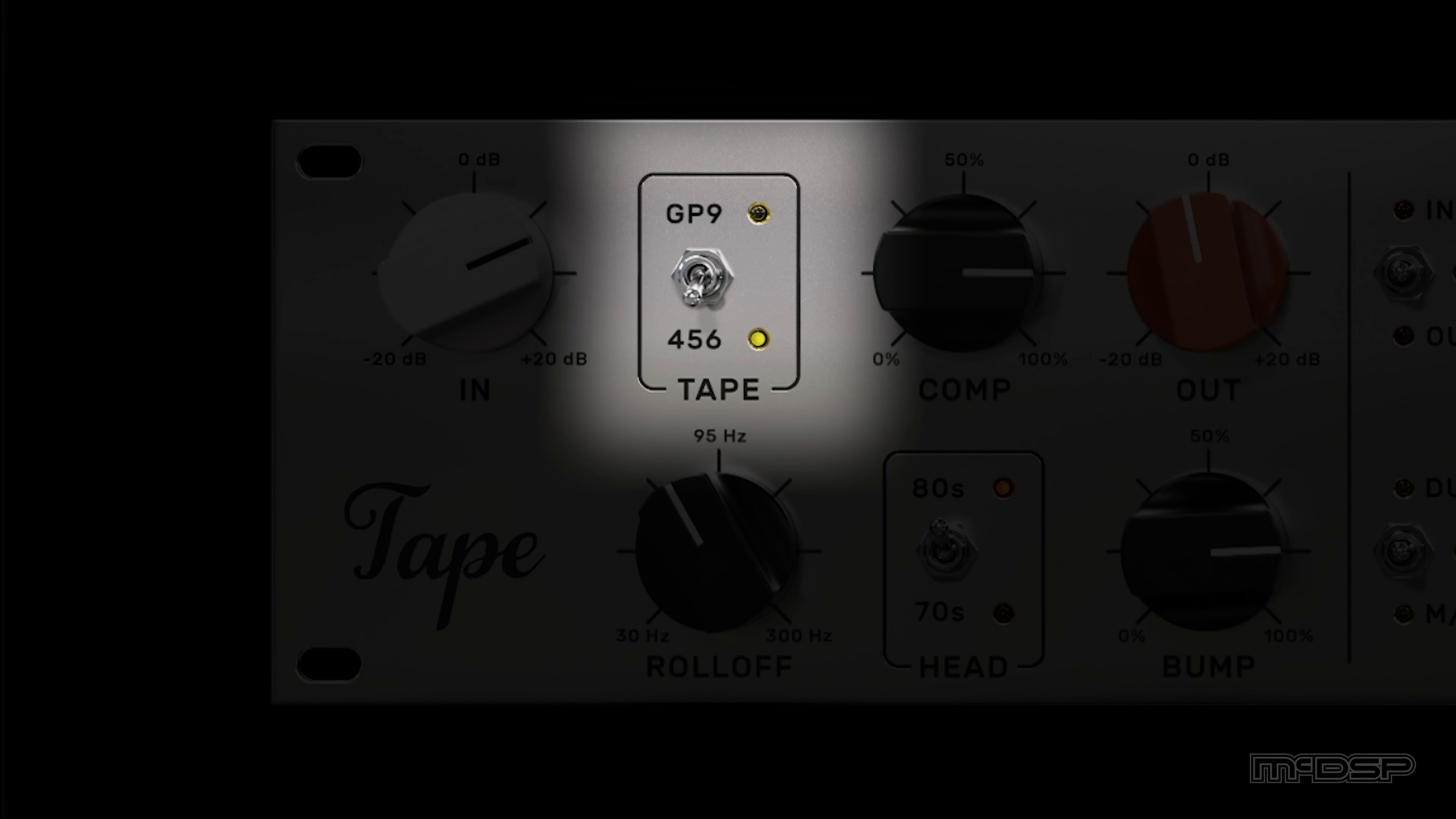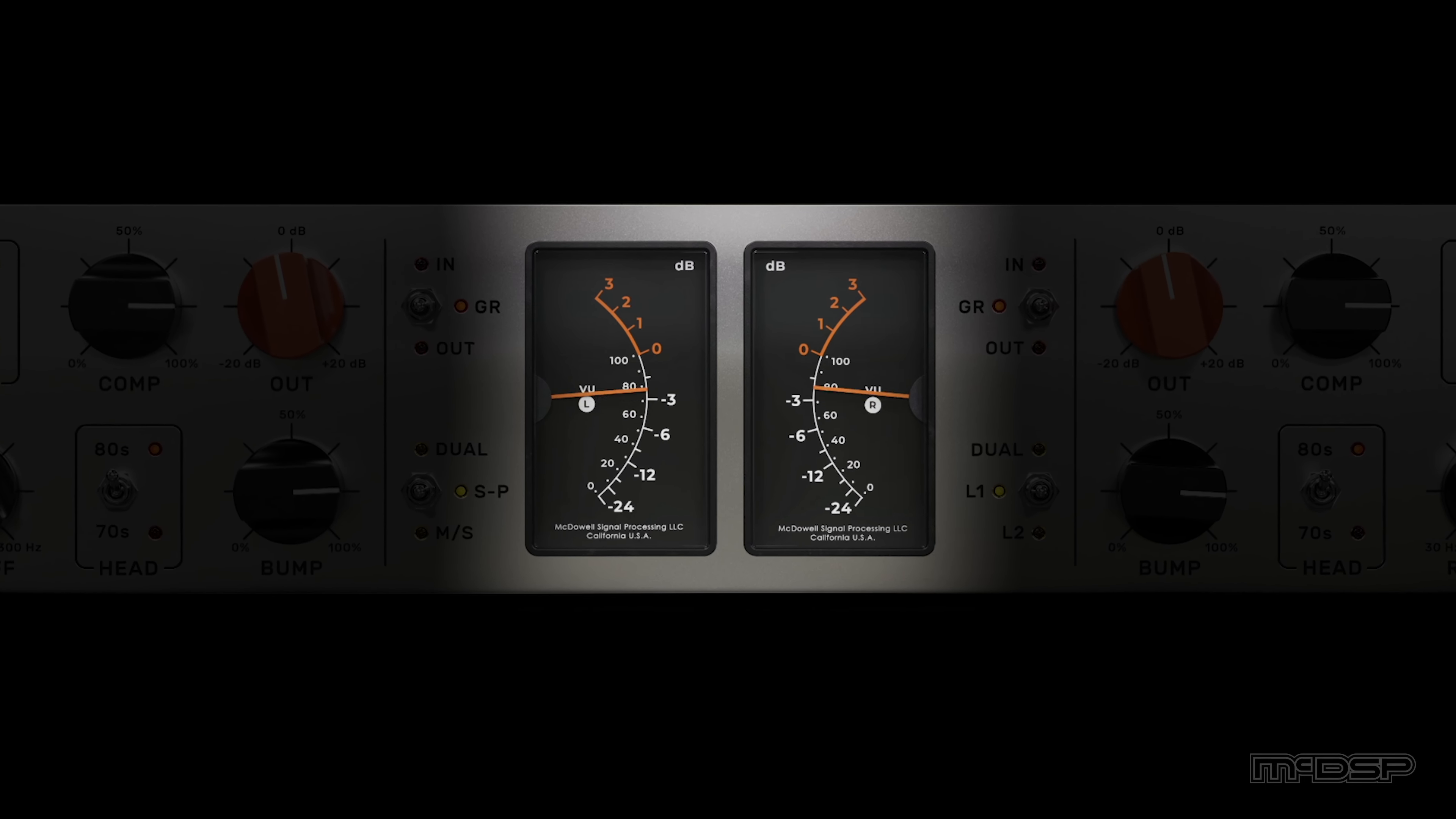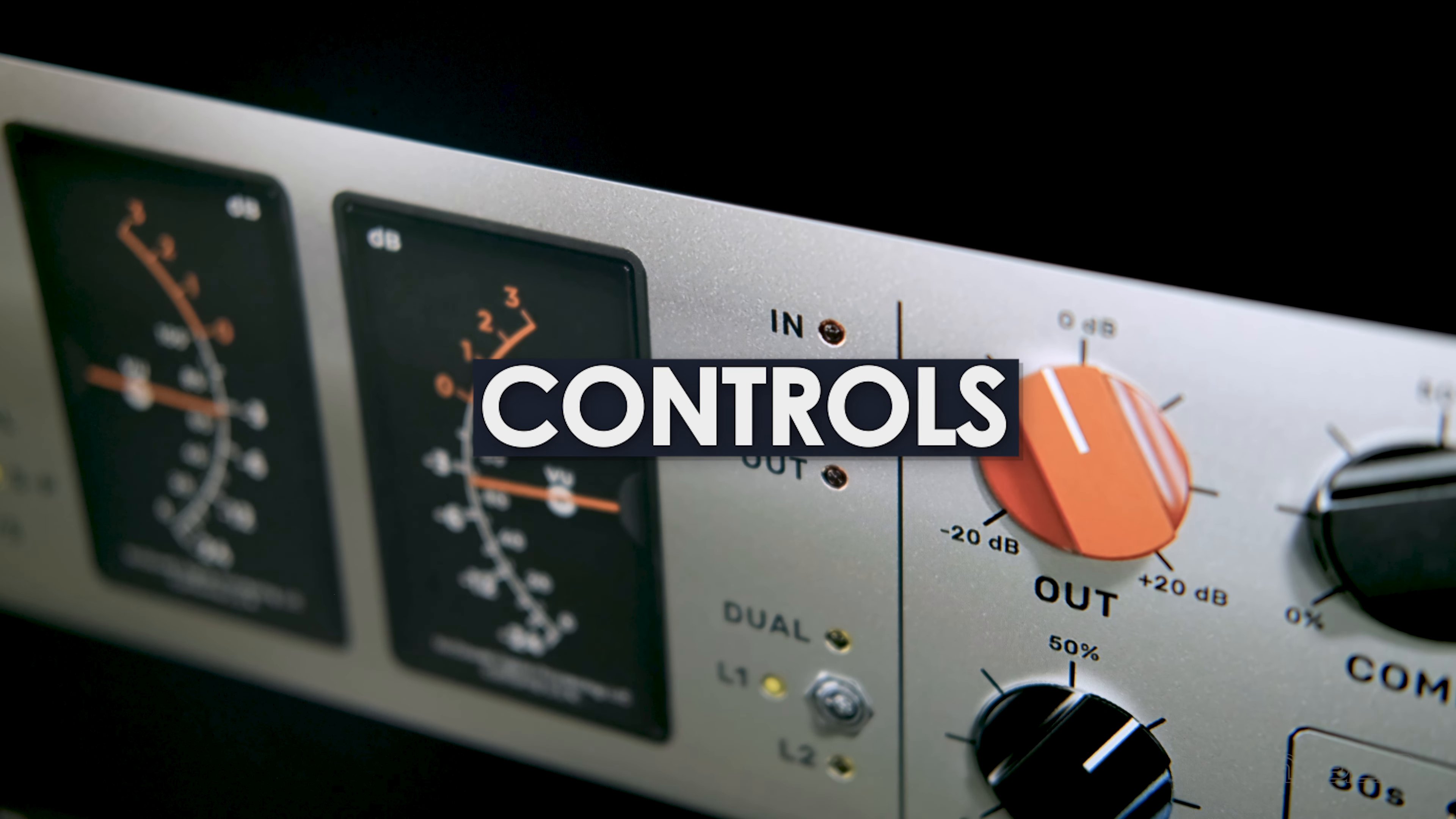On the UI, the user has control over two different tape types, two playback head configurations, low-end bump amount, and the low-end roll-off frequency. The amount of tape compression is even user-controllable, along with the input and output levels. The user may also use dual VU meters to monitor input, output, and gain reduction levels. Let's check out Tape's controls in more detail, and then have a listen to the plug-in in action.